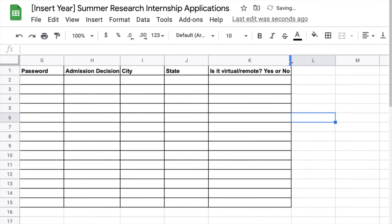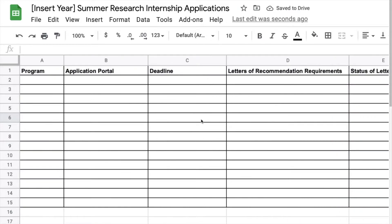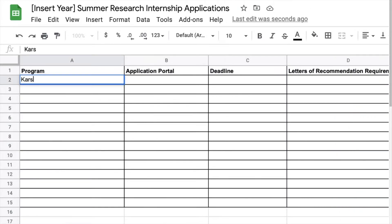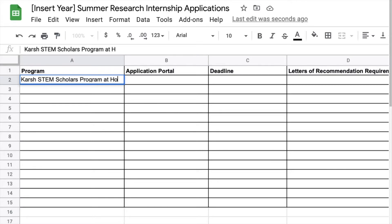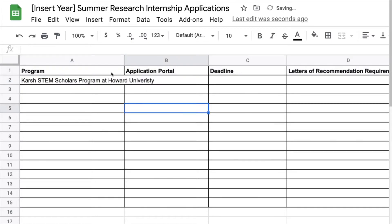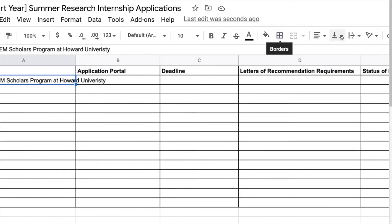I'm also going to put the city and the state to track the location and because it is currently 2020 I also wrote if it's virtual or not. As an example, as you might know I'm a Carstone scholar at Howard University so I'm using that program as an example.